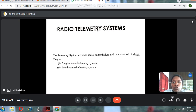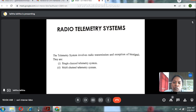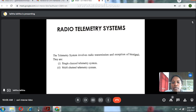A radio telemetry system uses radio frequency as a carrier for modulation. The telemetry system involves radio transmission and reception of biological signals. There are two types of radio telemetry systems: a single channel telemetry system and a multi-channel telemetry system.